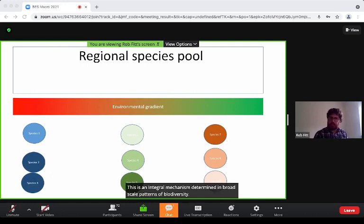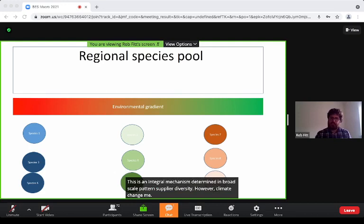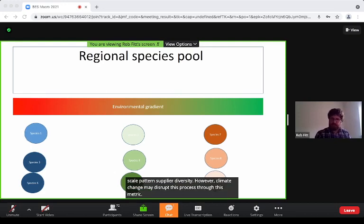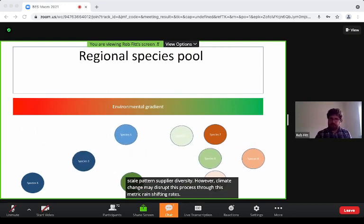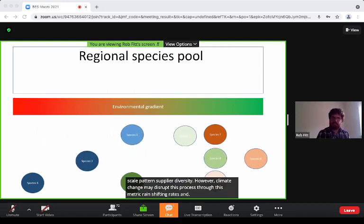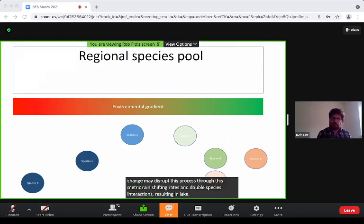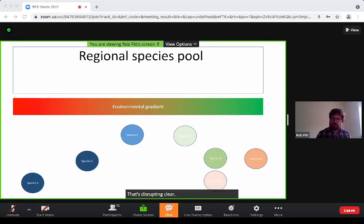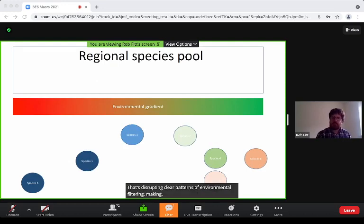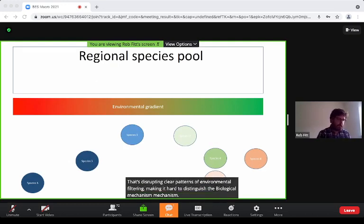However, climate change may act to disrupt this process through asymmetric range-shifting rates and novel species interactions resulting in local exclusions, thus disrupting clear patterns of environmental filtering and making it hard to distinguish the biological mechanisms at play.